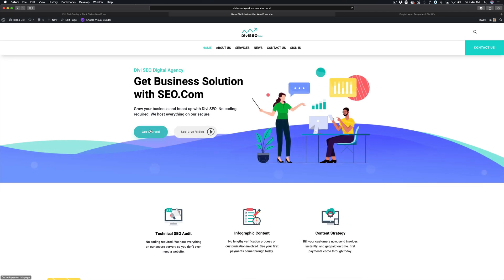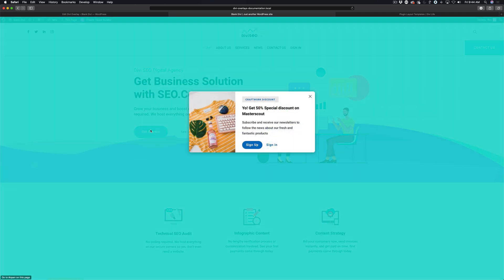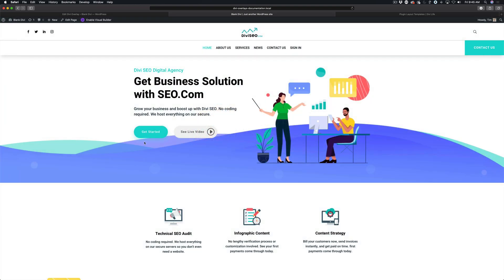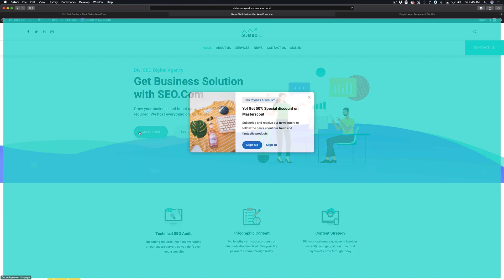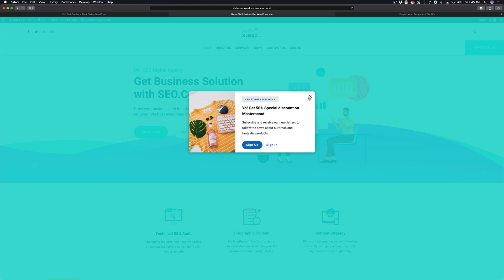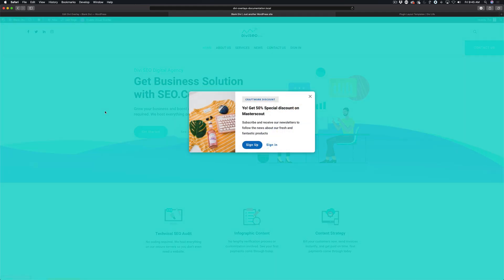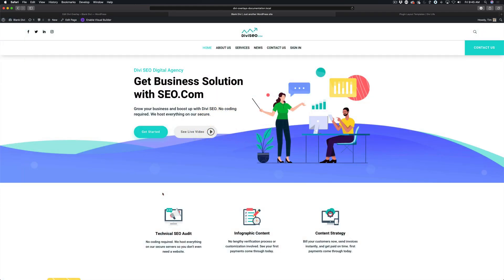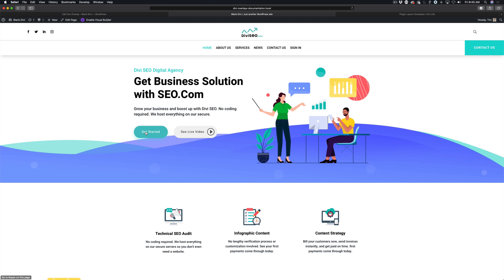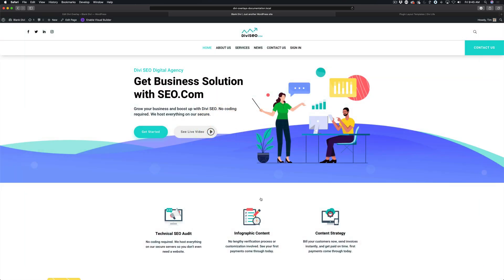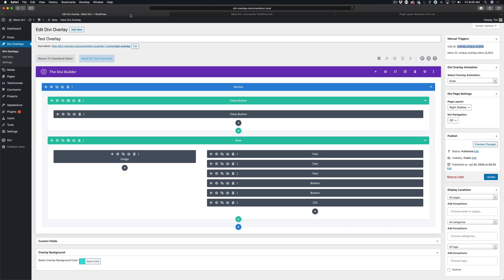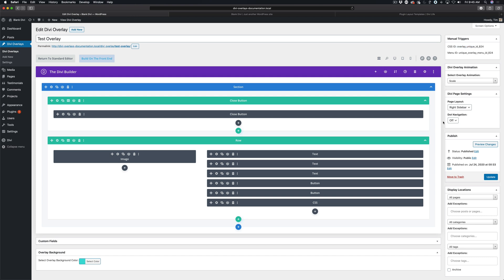We'll show you how this works on the front end of the page. I'm just going to click get started and boom, you see the Divi overlay automatically pop up. It'll continuously do that. We can close it. We can click outside of the area to close it and it'll continue popping up again as long as the user clicks on the button.